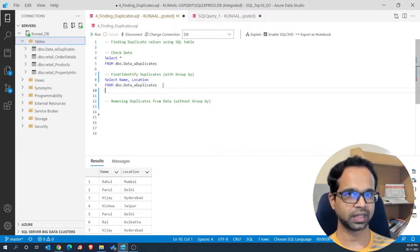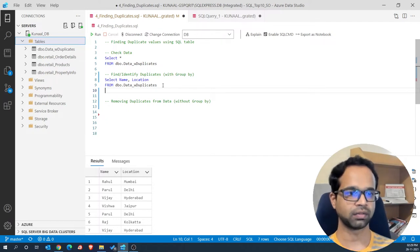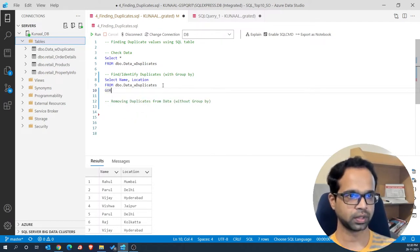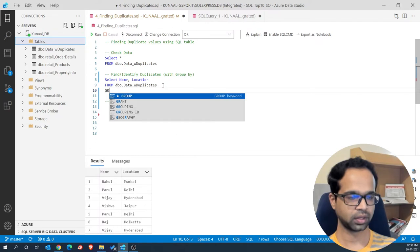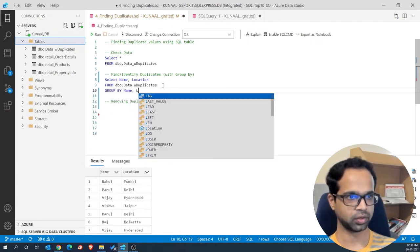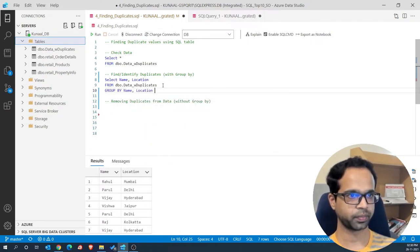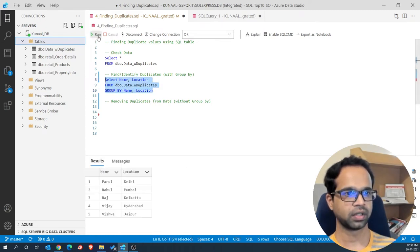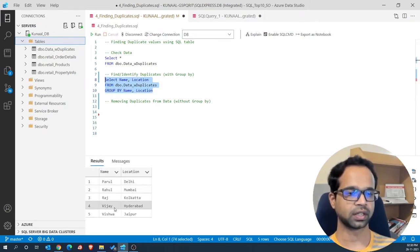Now we need to group this data to get the unique values of name and location. So I'm going to say GROUP BY name and location. If I group by name and location and run the code, you'll see I'll get the unique records within the data.